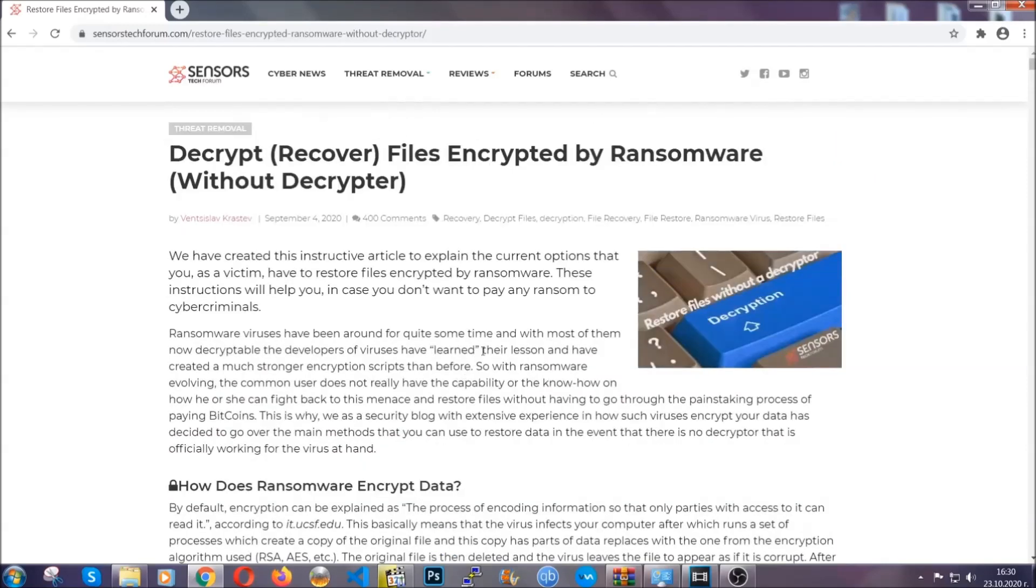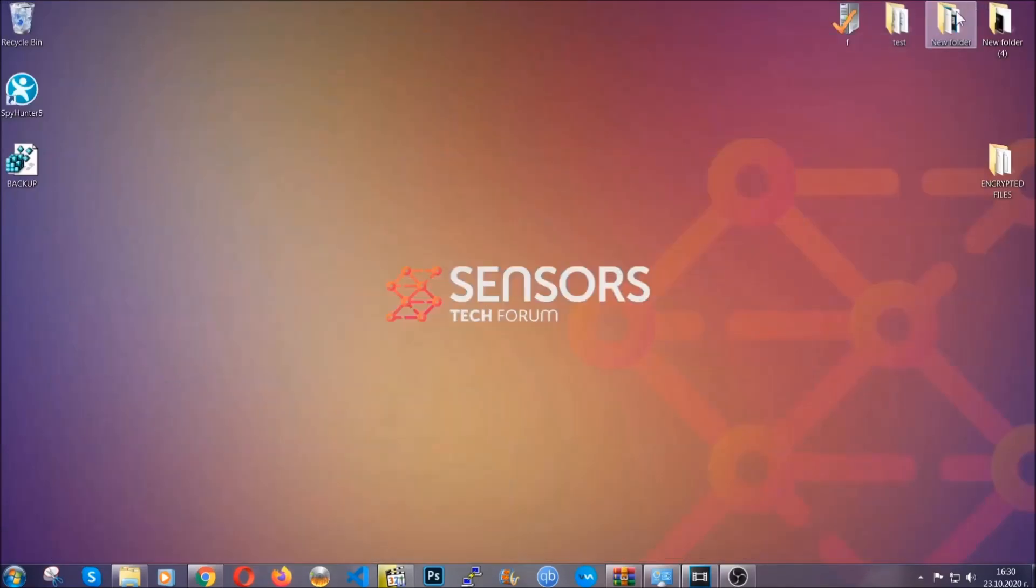Until then, until a decryptor is released, you should check the article in the description often.